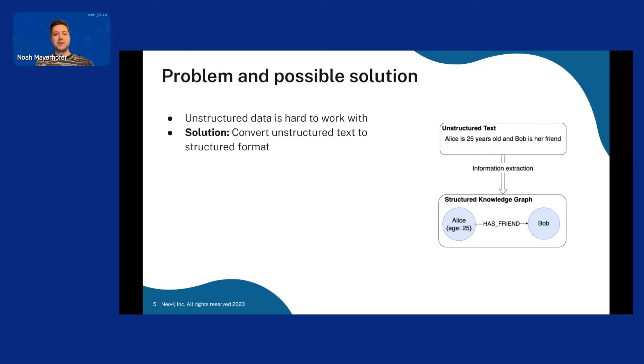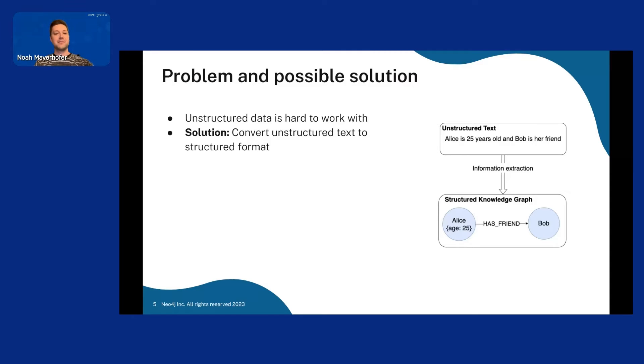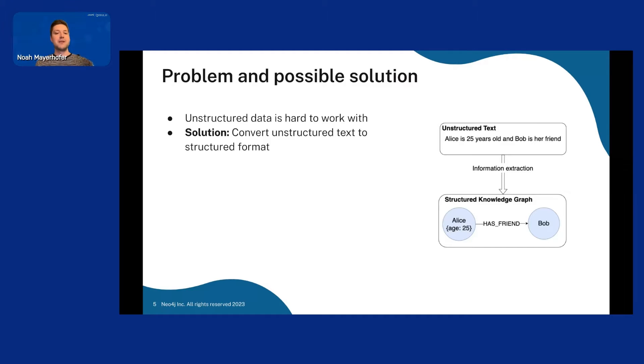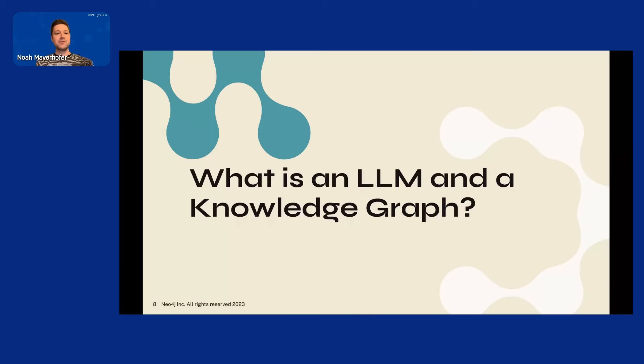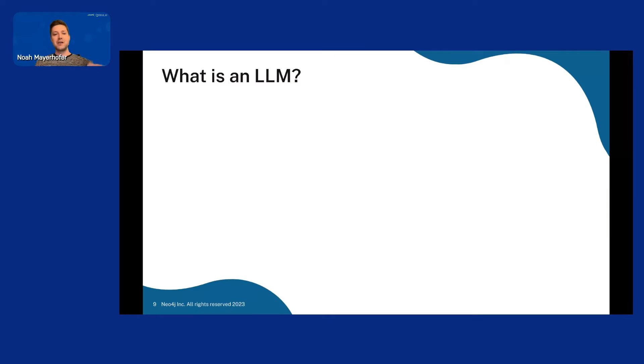Our solution was to apply a pipeline where we have some unstructured text and do some information extraction and then end up with a structured format. In this case, a knowledge graph. So consider this image to the right here. We have Alice is 25 years old and Bob is her friend. We extract some information and we will get a graph looking something like this. We have Alice with a property of 25 years old and she has a relationship to Bob saying they are friends.